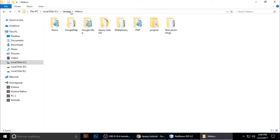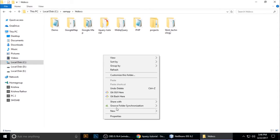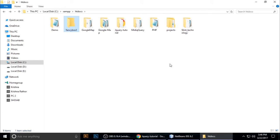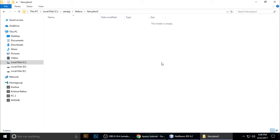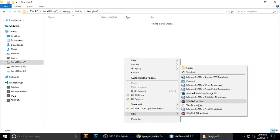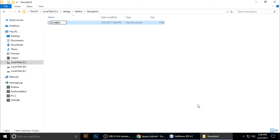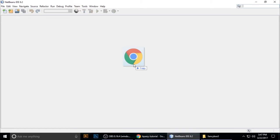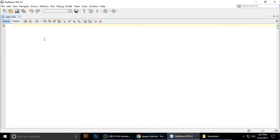Let's get started. I'm on XAMPP. I want to create a project folder called 'fancybox3'. Inside, I'll create a file called index.html. Just drag and drop it inside your code editor — I'm using NetBeans, so it opens up and we can write some code.